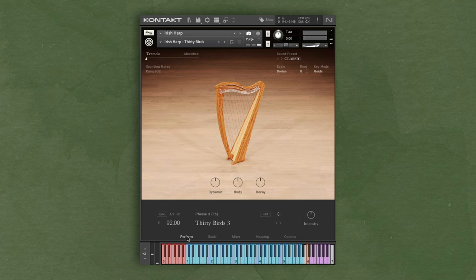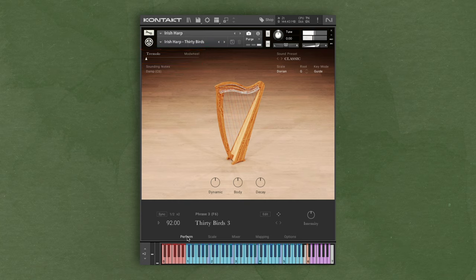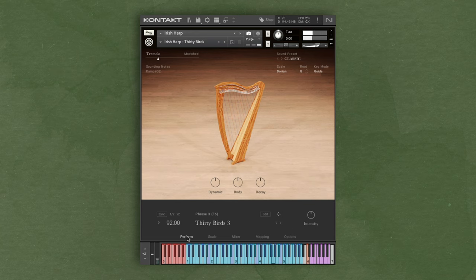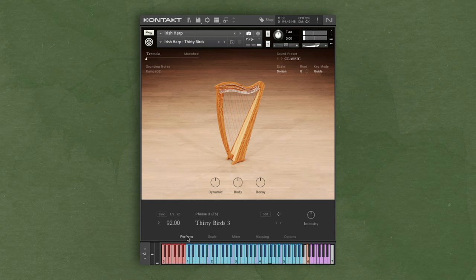At the top we have a tremolo setting which is controlled by the mod wheel. Use this to add additional flair to your playing. When playing a chord and using tremolo, just the top two notes of the chord will be affected.